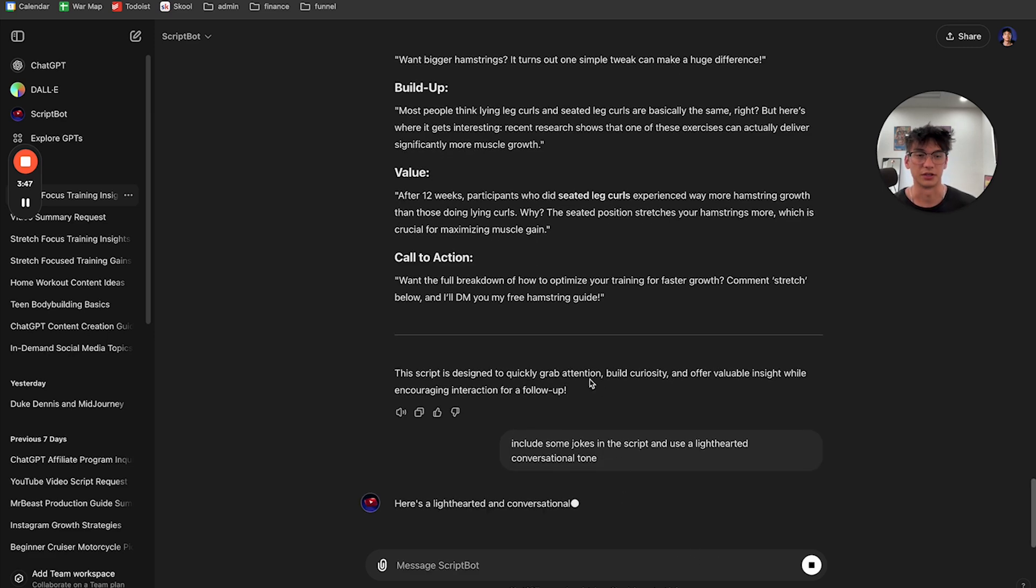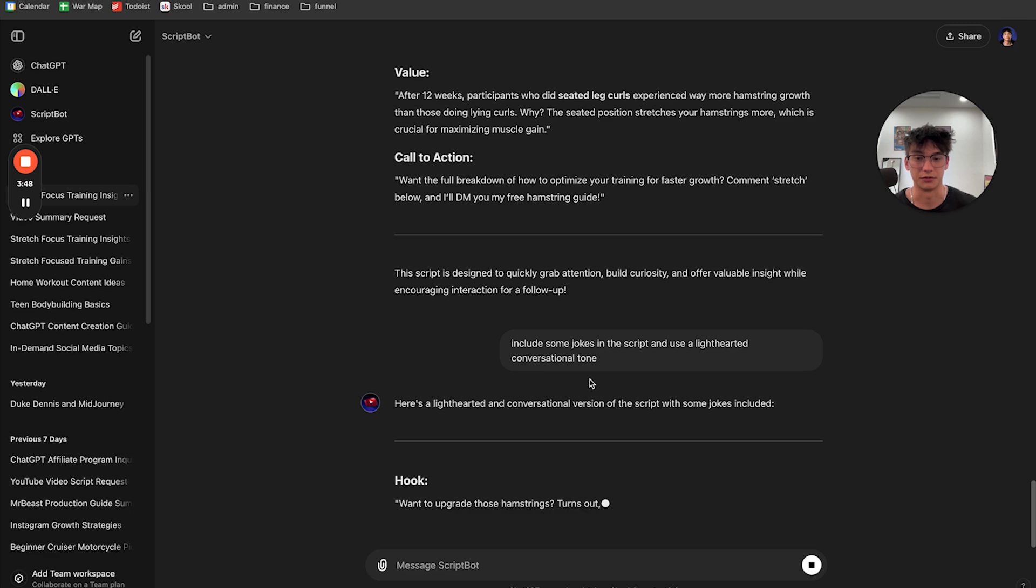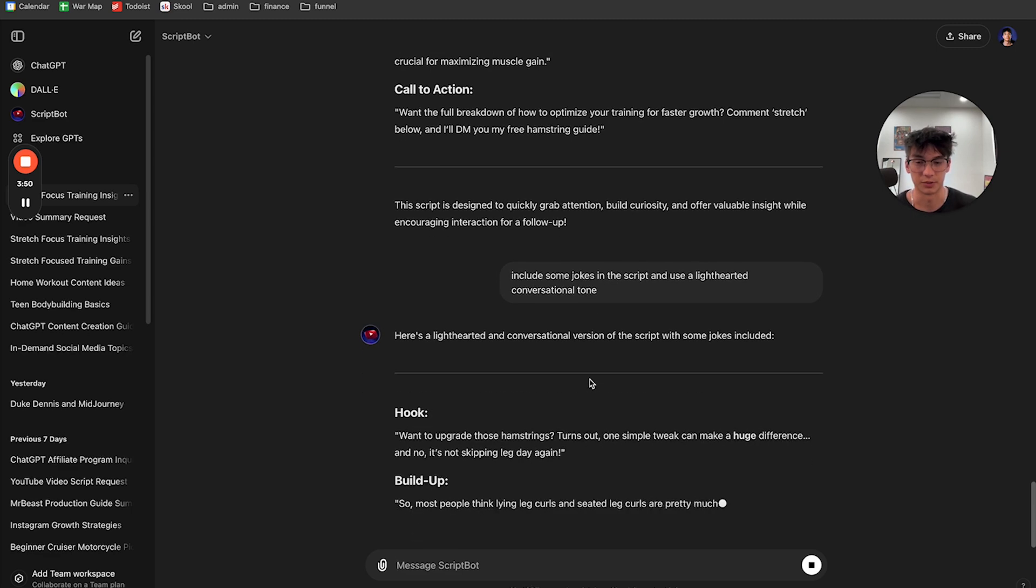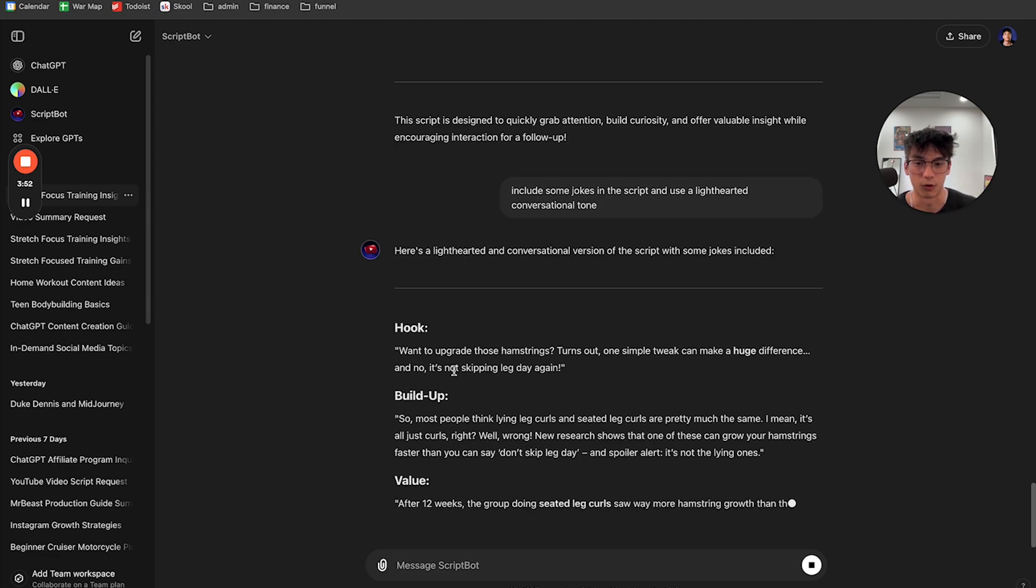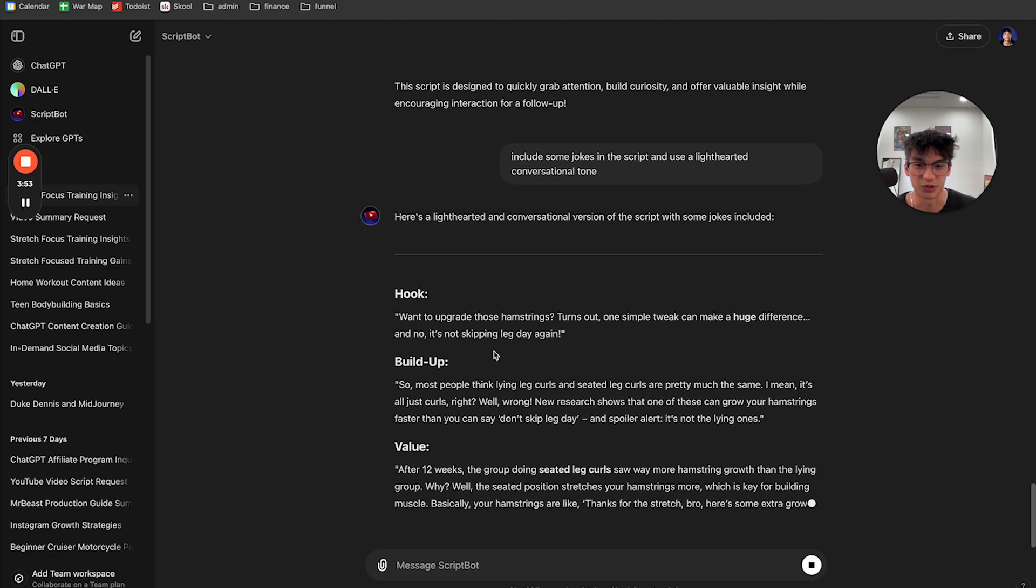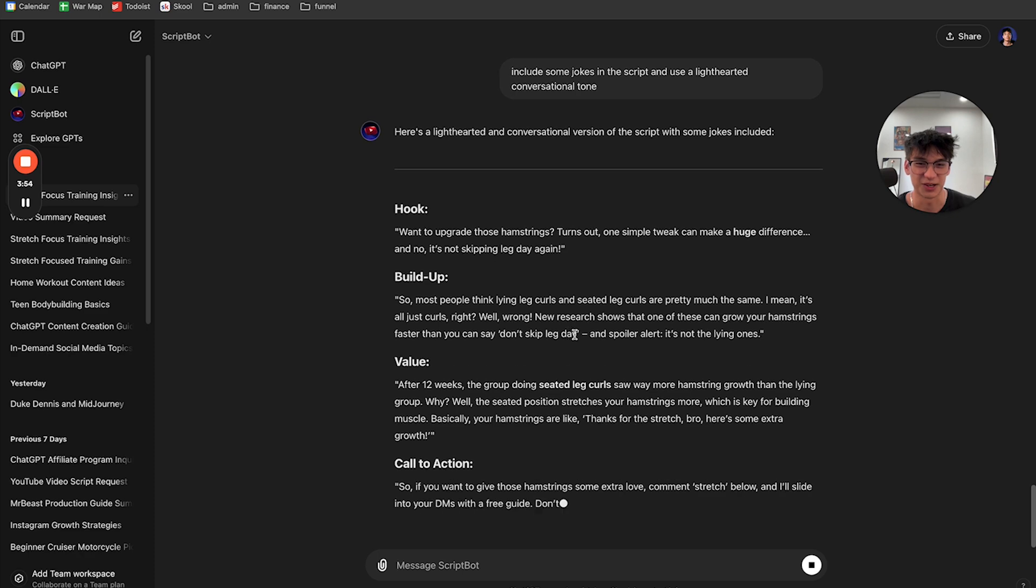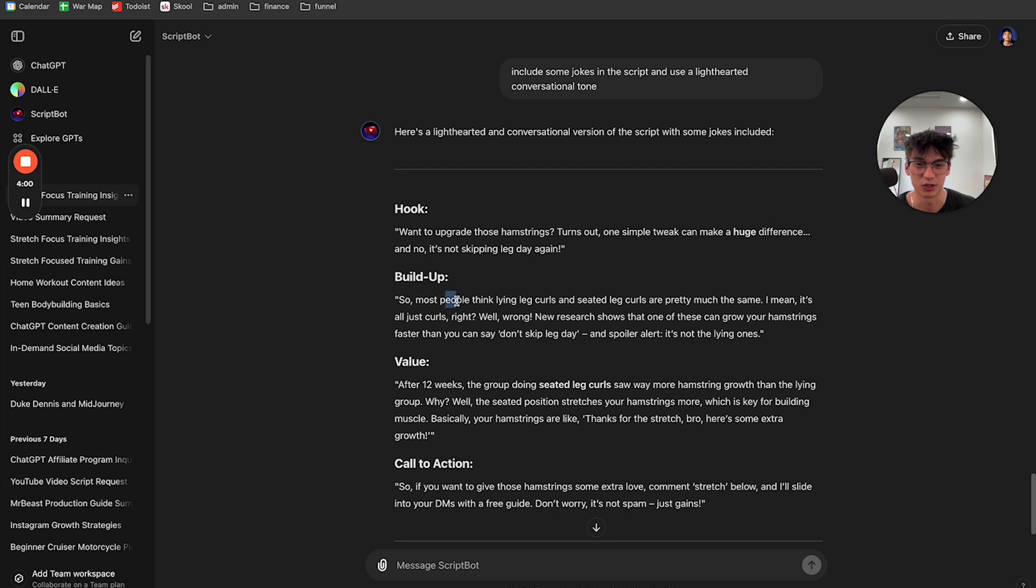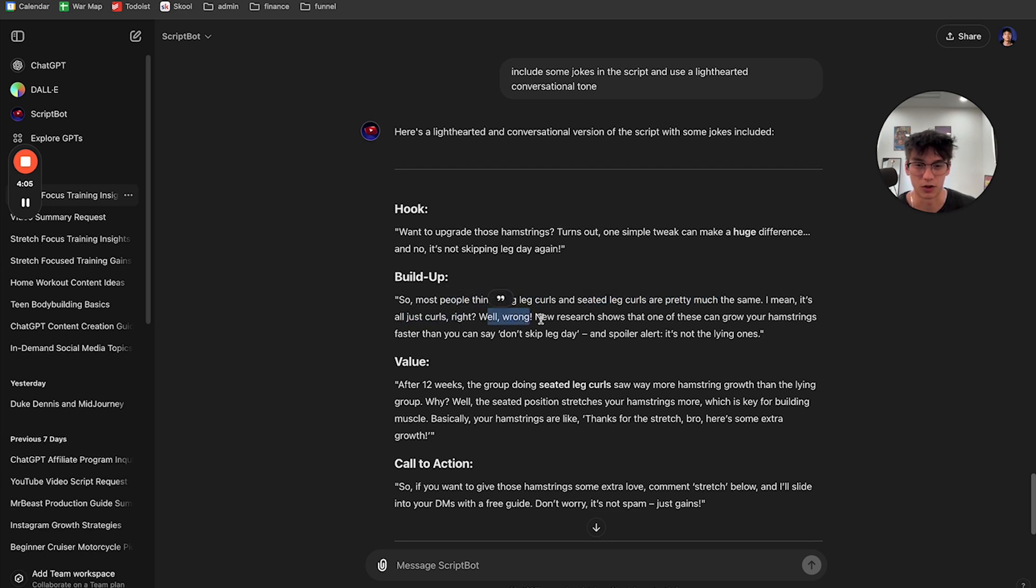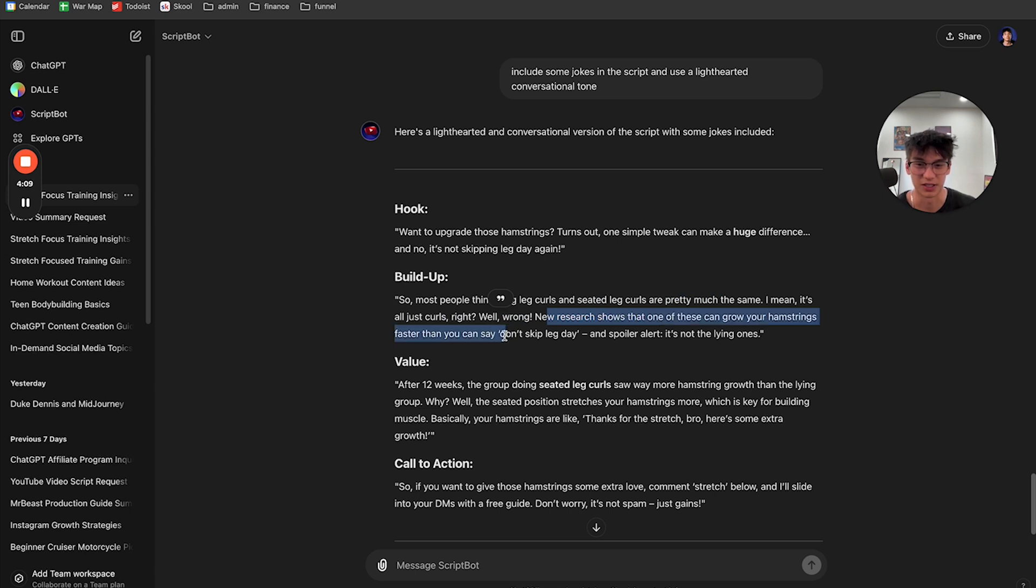And now it's going to rewrite the script with some jokes included. Want to upgrade those hamstrings? Turns out one simple tweak can make a huge difference. And no, it's not skipping leg day again. So most people think lying leg curls and seated those, but I mean, it's all just curls, right? Well, wrong. New research shows that one of these can grow your hamstrings faster than you can say. Yeah. It's including too many jokes.